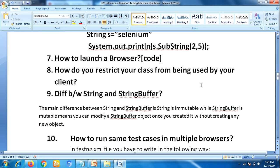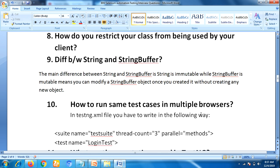The next question is: what is the difference between String and StringBuffer? This is also a famous interview question you can expect. The main difference is that String is immutable while StringBuffer is mutable. Mutable means you can modify a StringBuffer object once created without creating any new object. One more difference: StringBuffer has a reverse method whereas String does not have a reverse method.